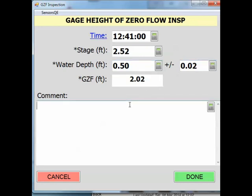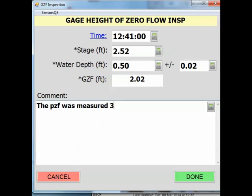You should describe where on the control the PZF was found in the comment field along with other notes. For example, the PZF was measured three feet from the left edge of water.